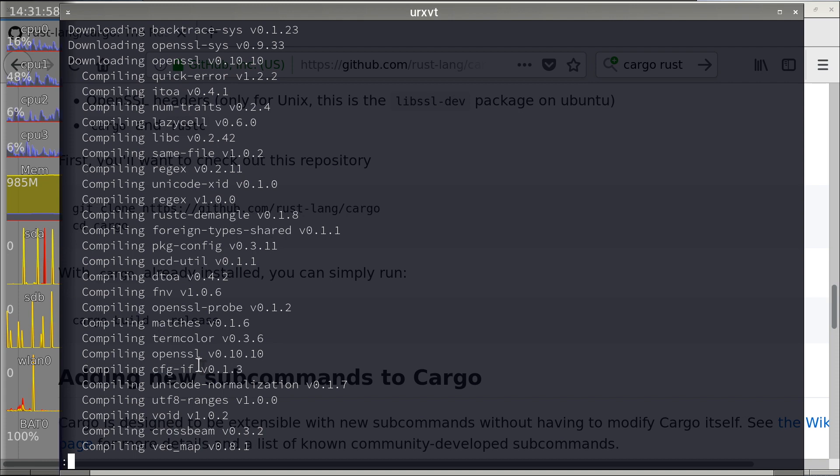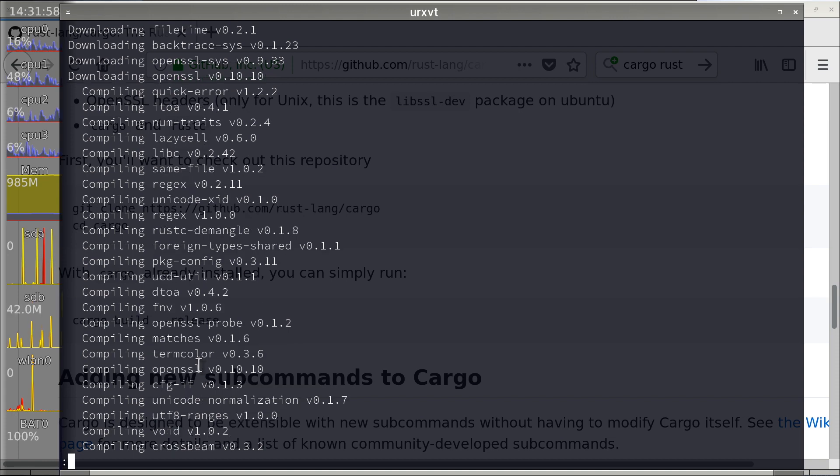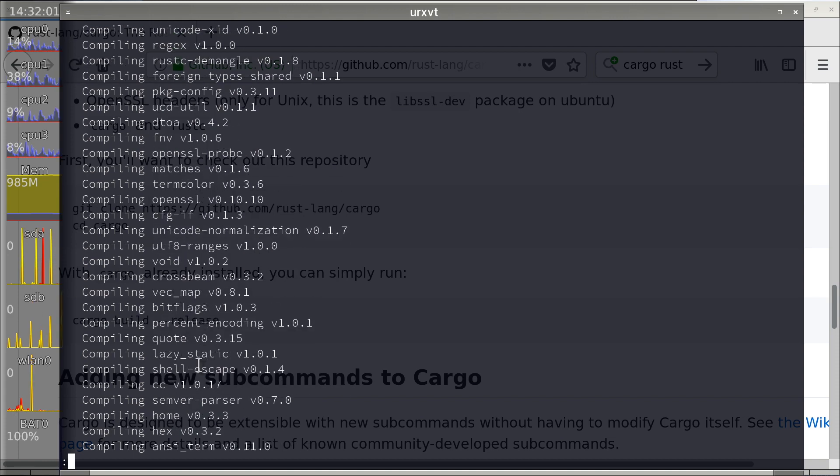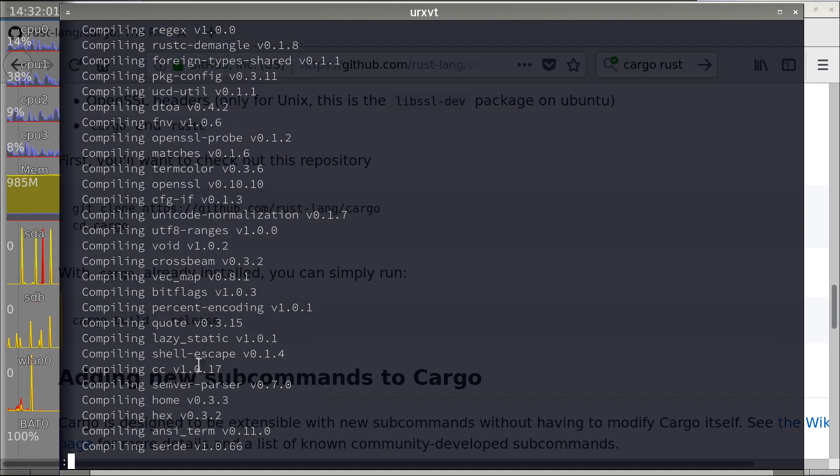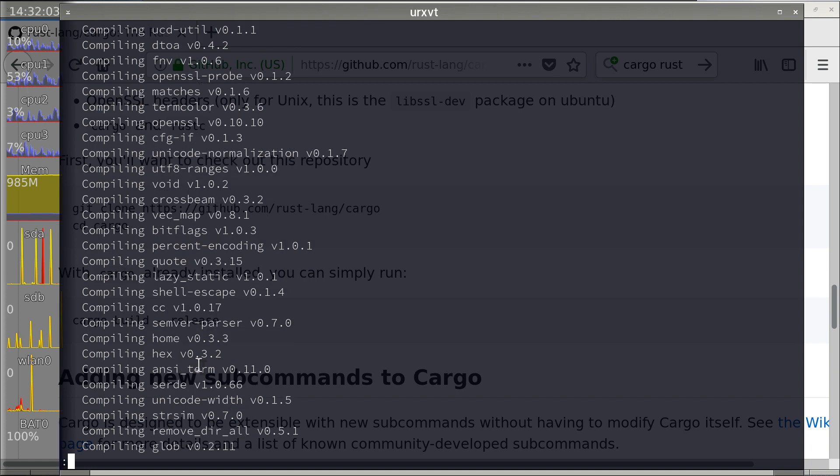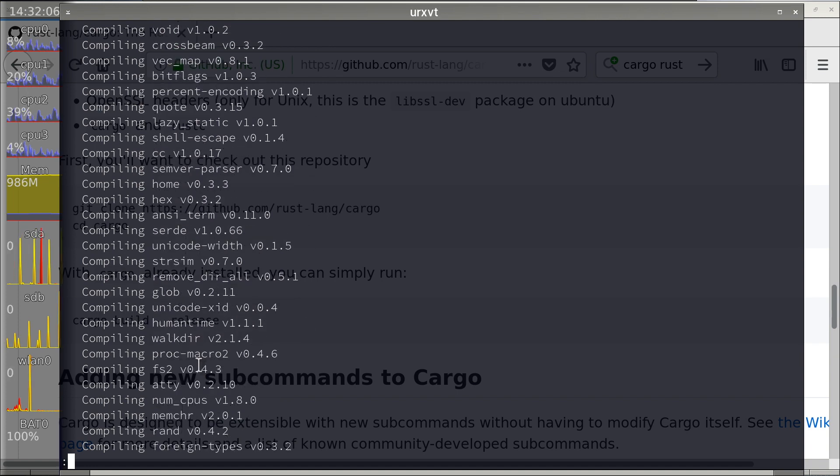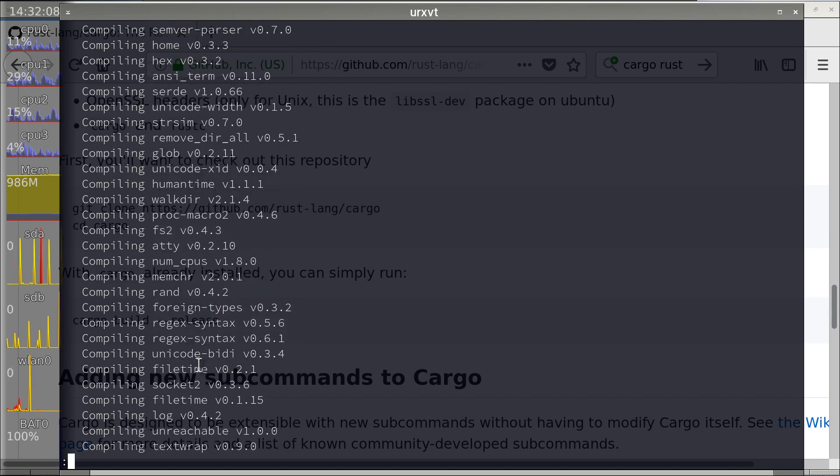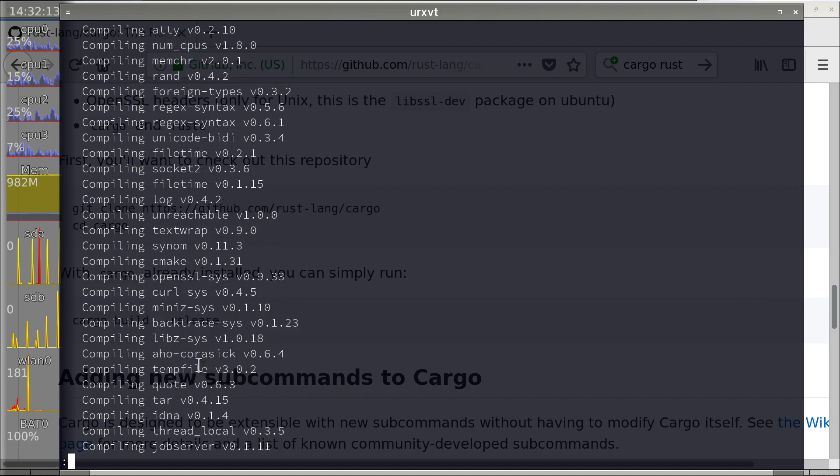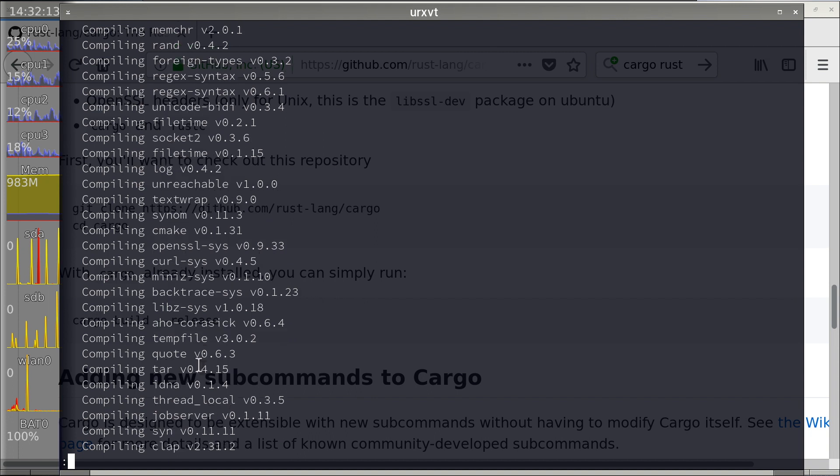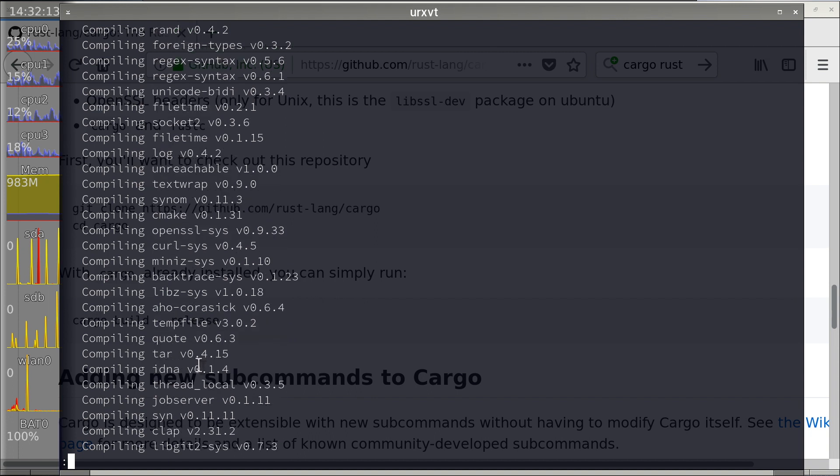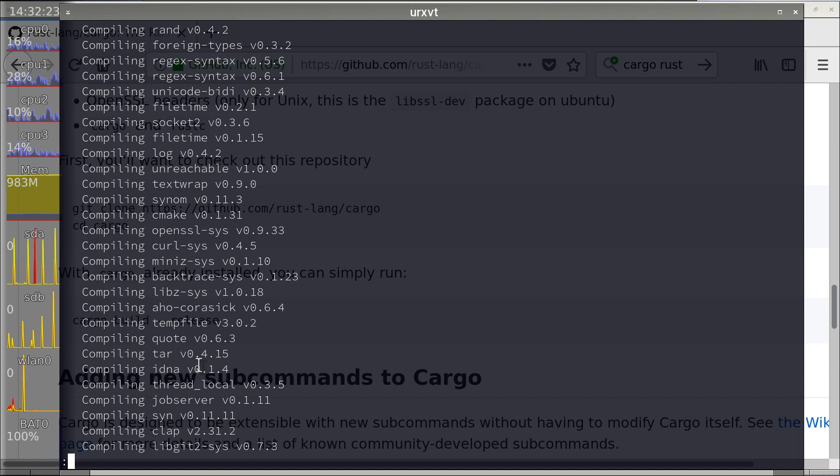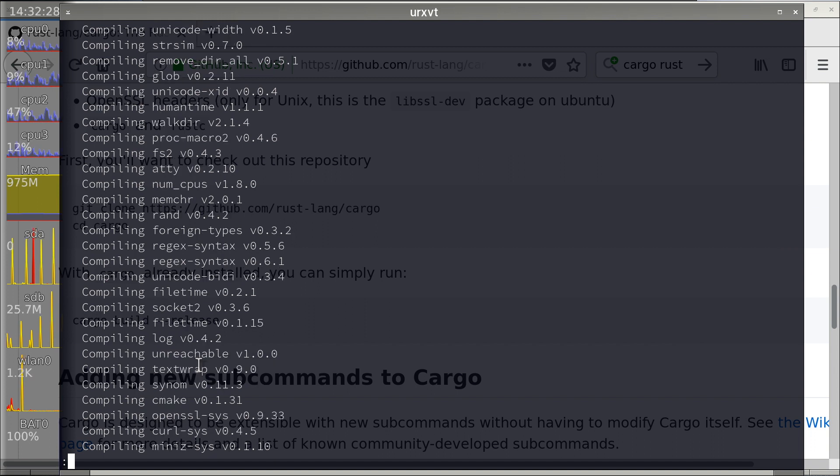You see open SSL bindings, spec trays, regex, unicode, term color. I don't know, hex home. What's the heck? I have no idea. ATTY. Socket, CMake, curl, libset bindings whatsoever.